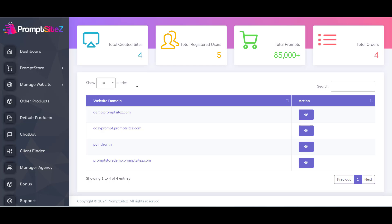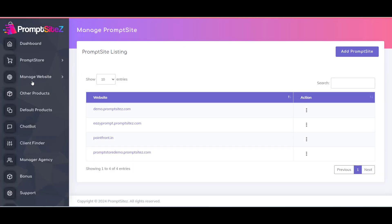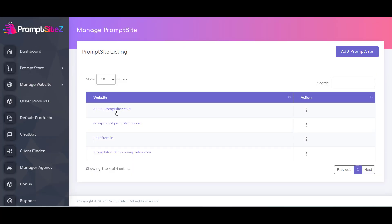To create a website, first you have to click on Prompt Store link from the left menu, and then click on Add Store menu and all your previously created stores will be displayed.